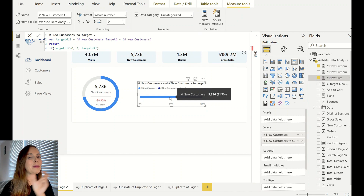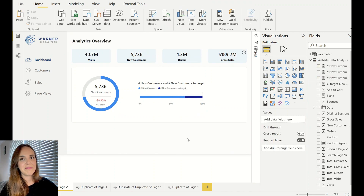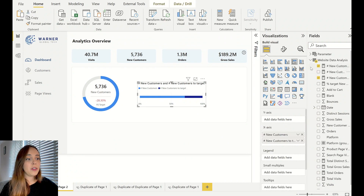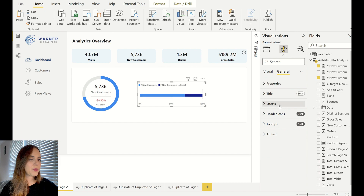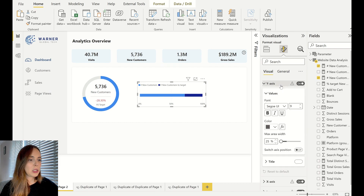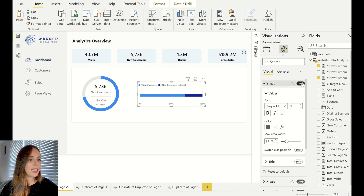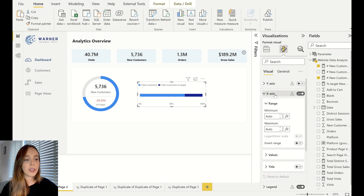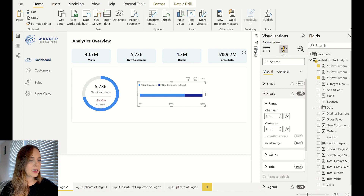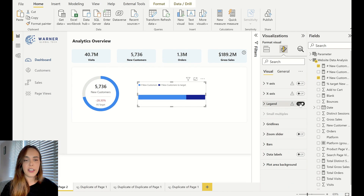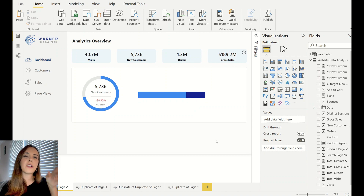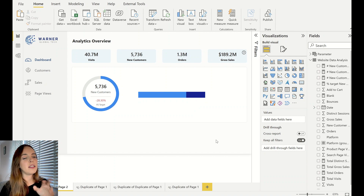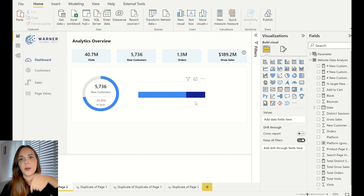We have this kind of view of where we are against the target — we have our bar already. You can probably already see the idea of this reinvented KPI visual. As with the donut, I'm just going to remove everything I don't need: labels, axes, titles. I'm going to remove the title first, remove the background, remove the Y-axis title and the Y-axis entirely, do the same for the X-axis, and lastly remove the legend. Now we just have the bar.